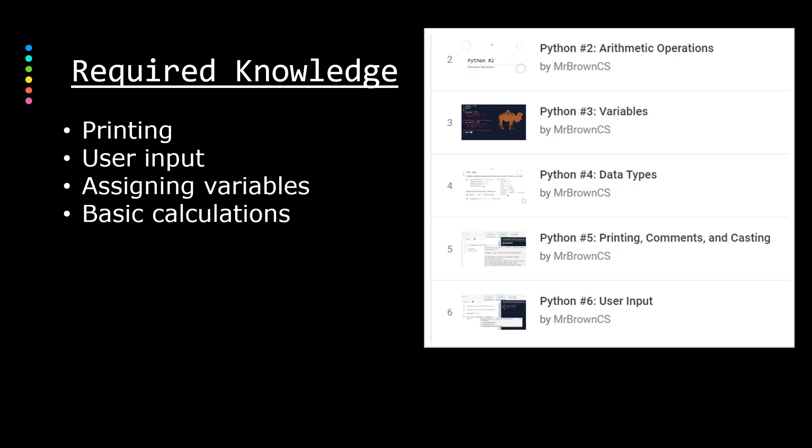So: printing, dealing with user input, assigning variables, and doing some basic arithmetic calculations. These challenge videos are made in support of a set of Python tutorials I made — there'll be a link to that playlist in the description. Most people watching this are probably in that playlist, as I'll intersperse tutorials with these challenges, because it's important to practice what you're learning.